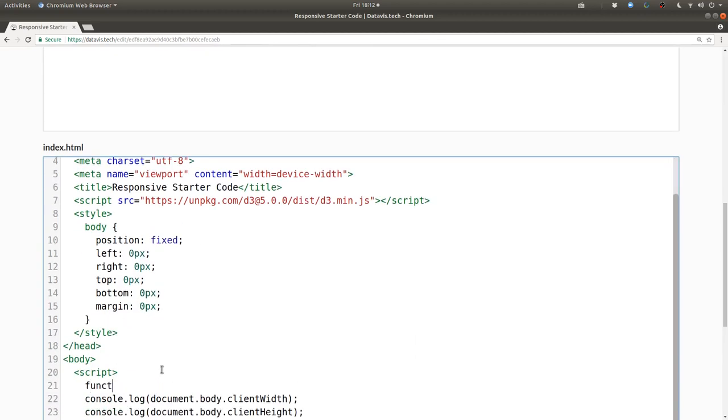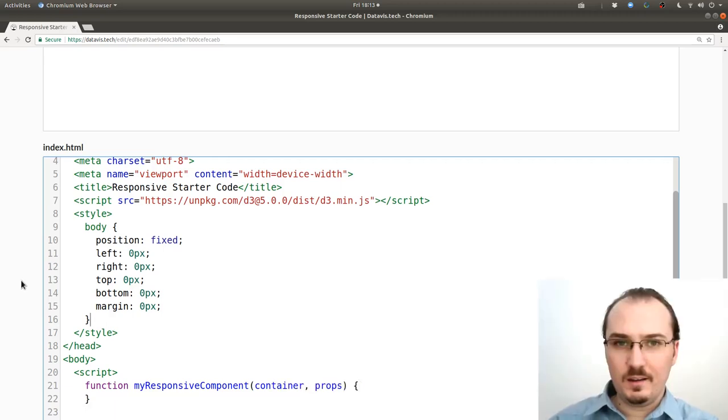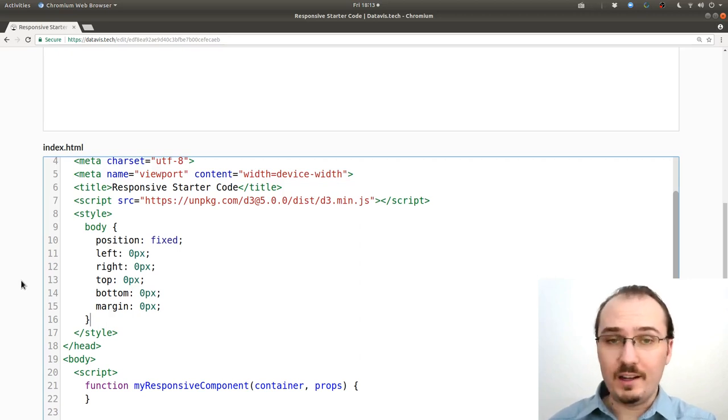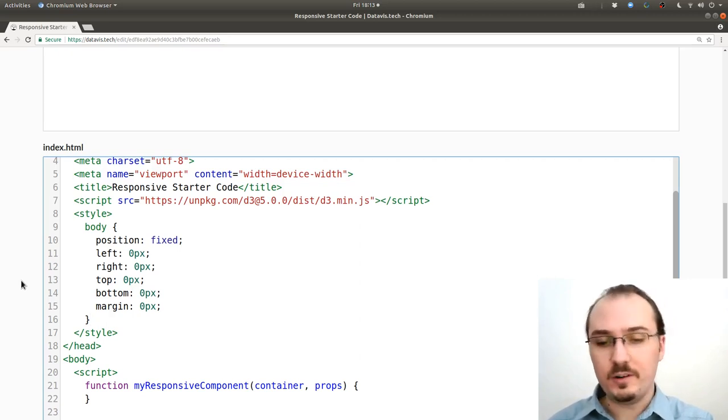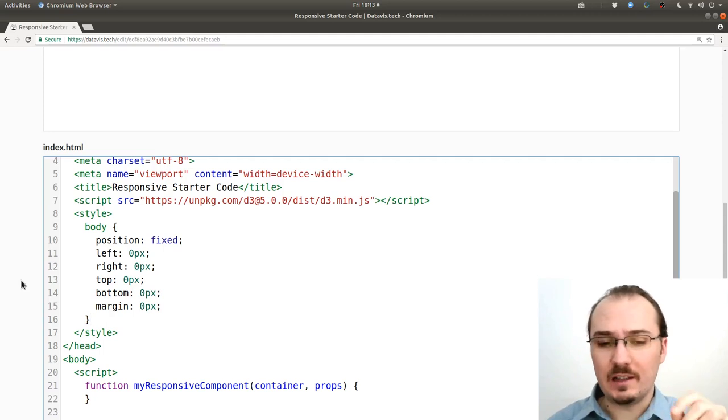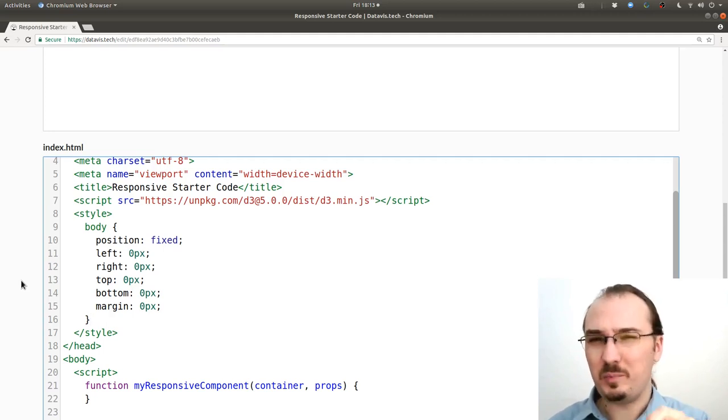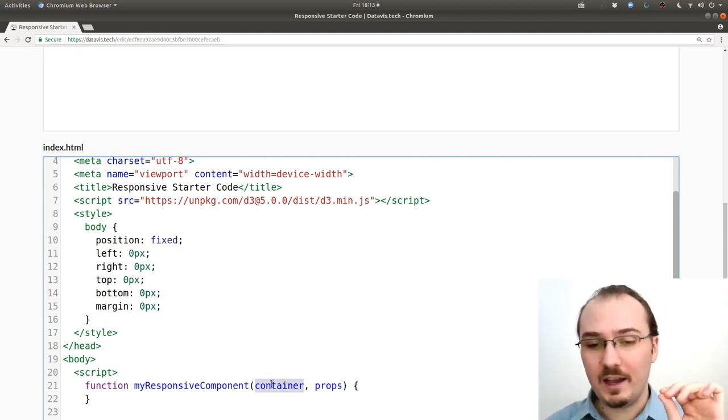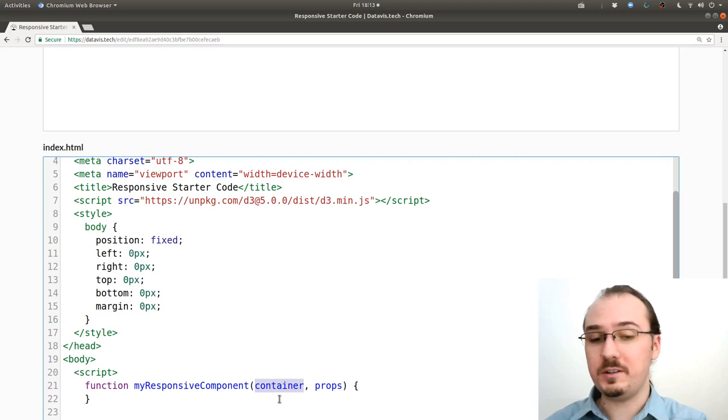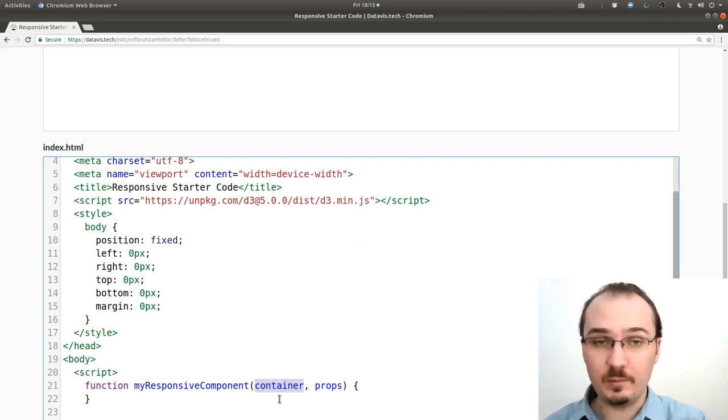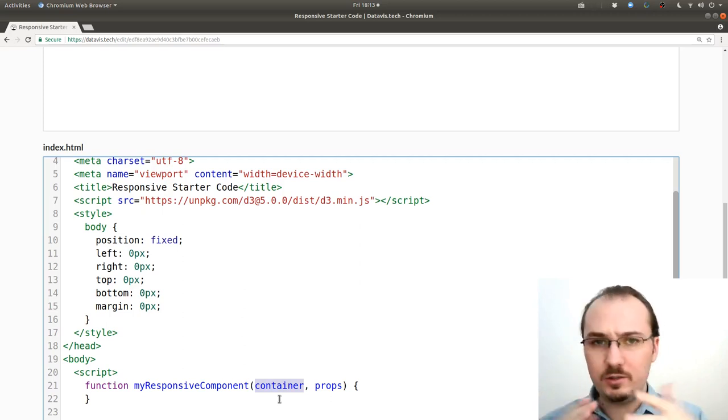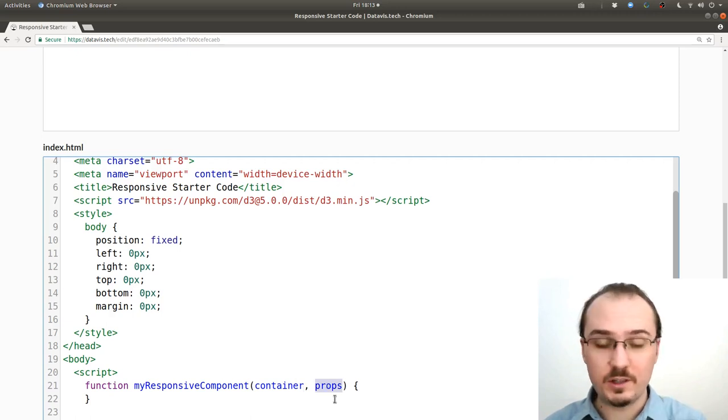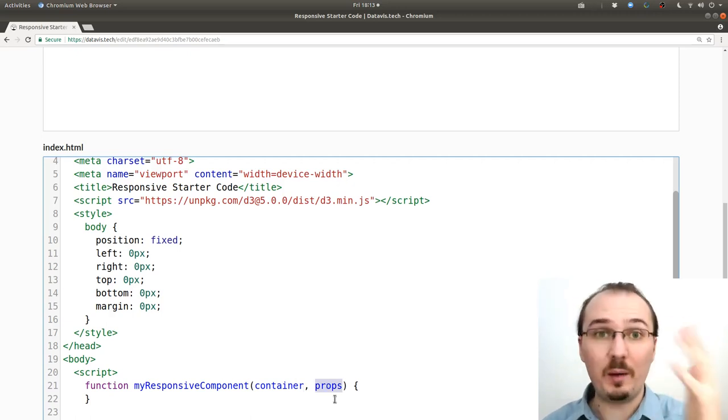I'm going to make a function called myResponsiveComponent taking arguments container and props. This is a pattern that I found works pretty well and scales pretty well for visualization components. It's a lot like React components in particular the pure functional React components but this is the concept that you pass in a container which is a D3 selection of a DOM element that you want to put stuff into and then an object called props which contains a bunch of different property values.